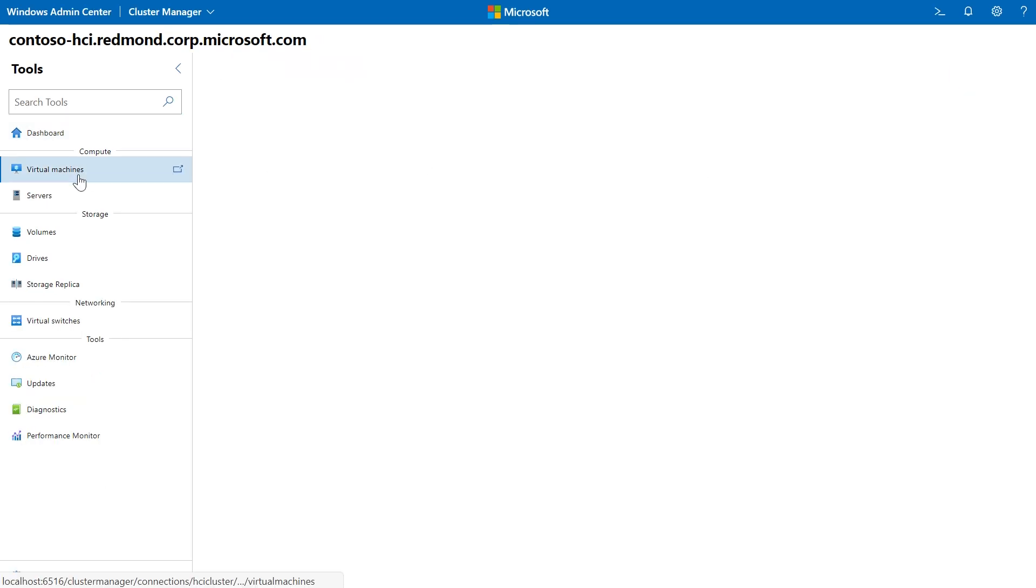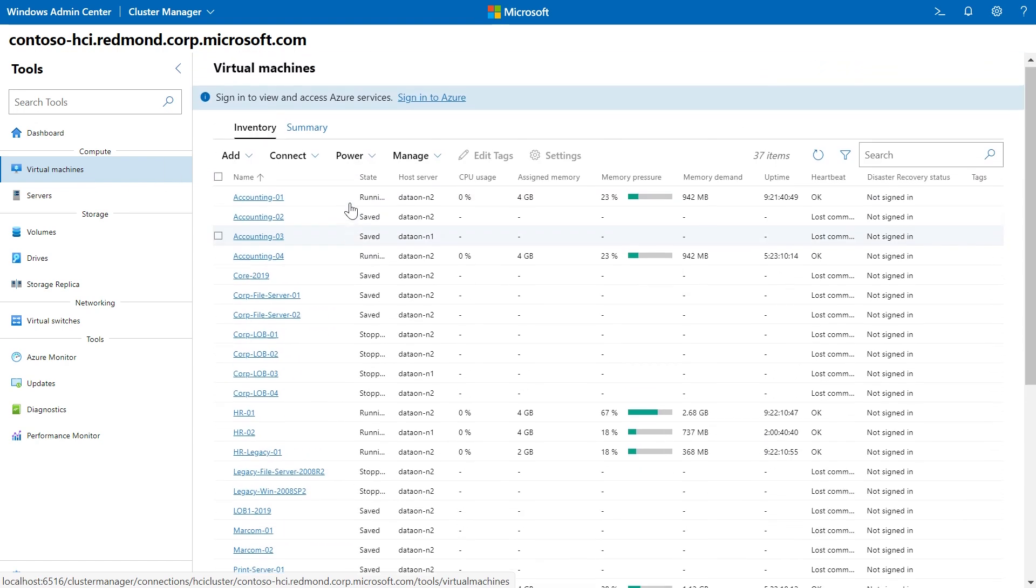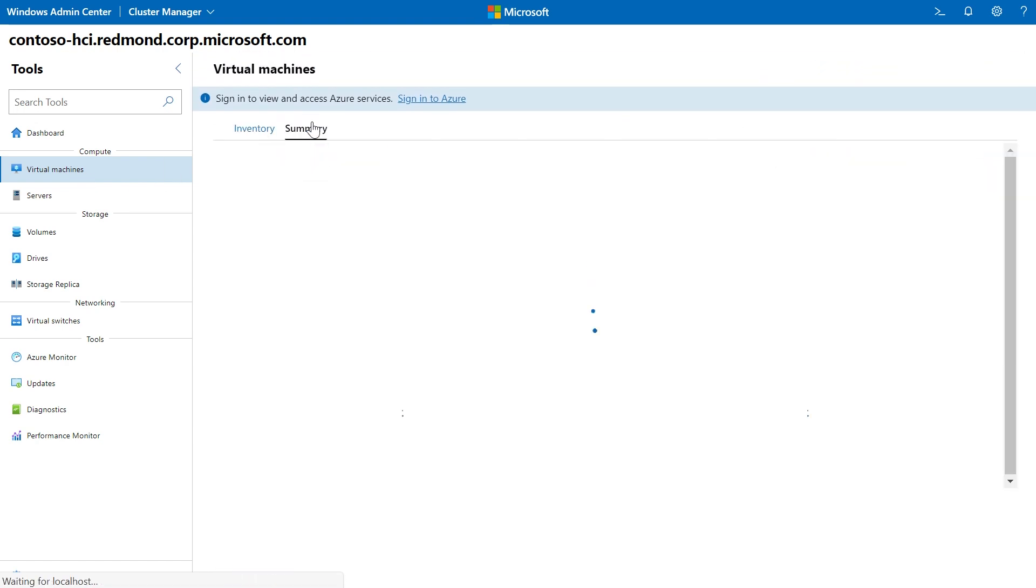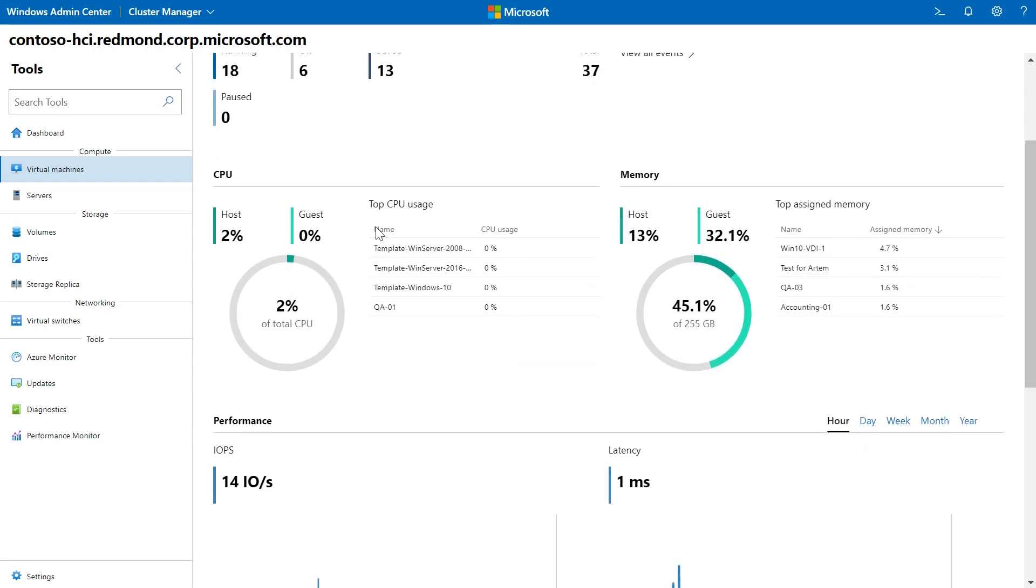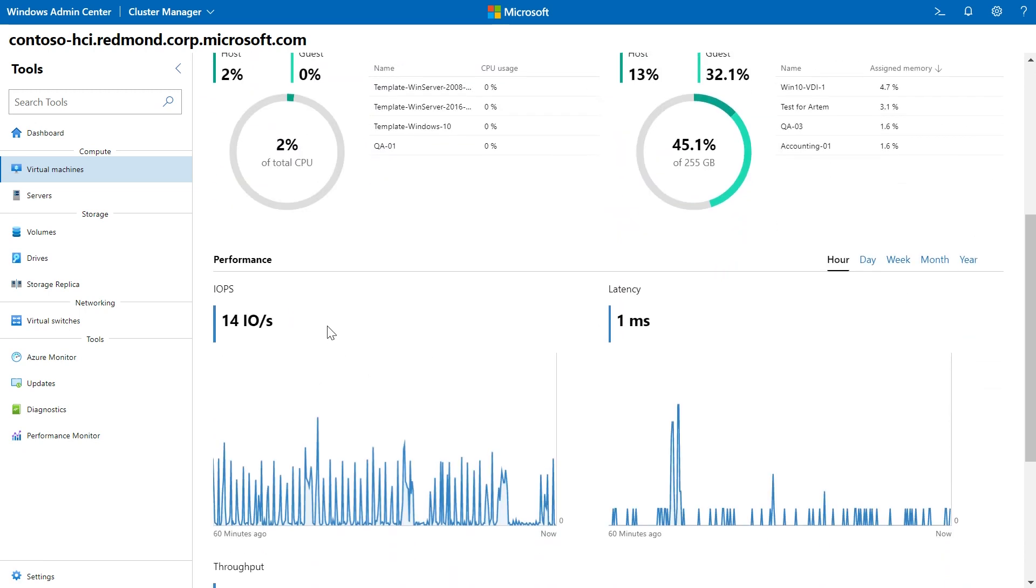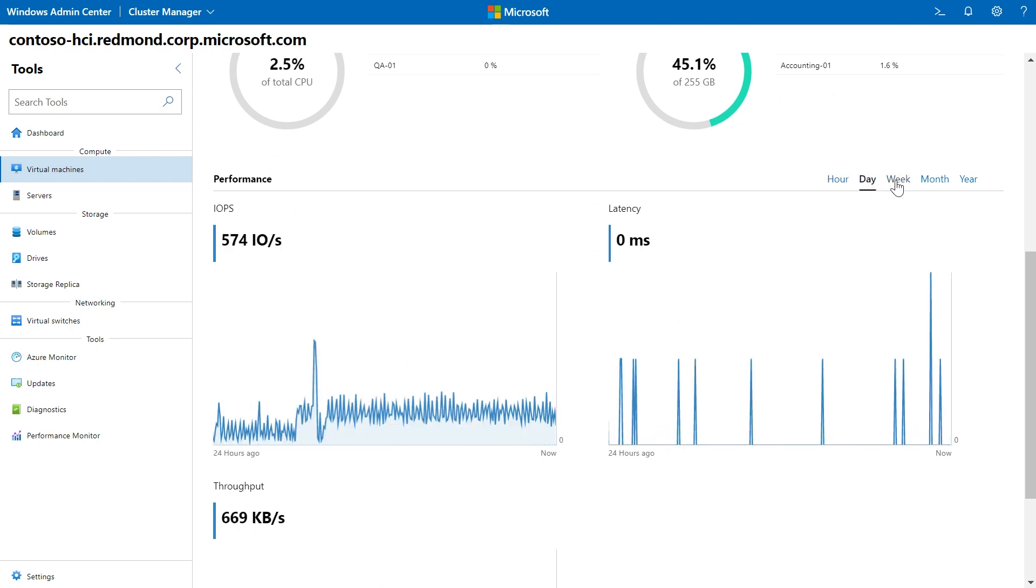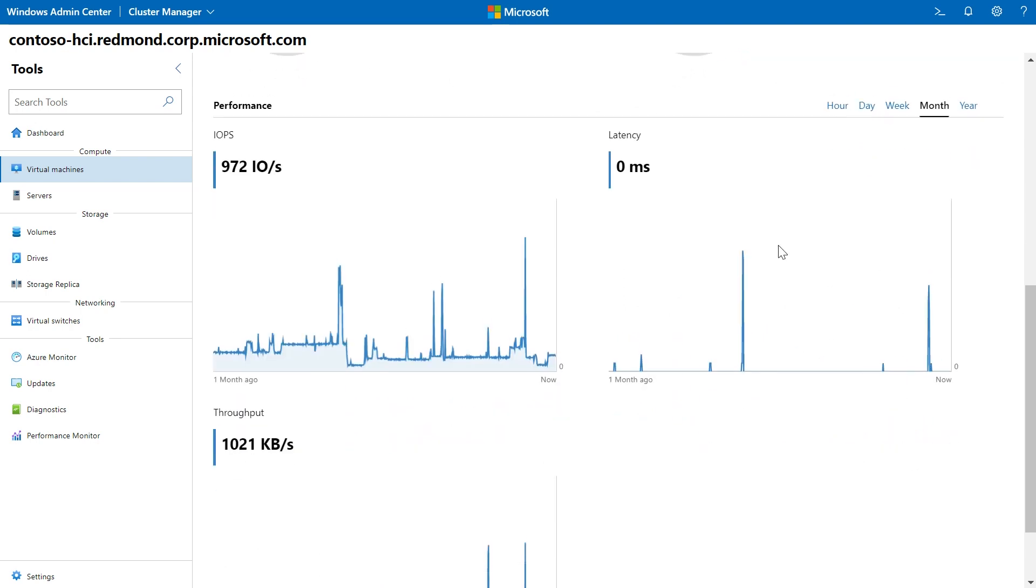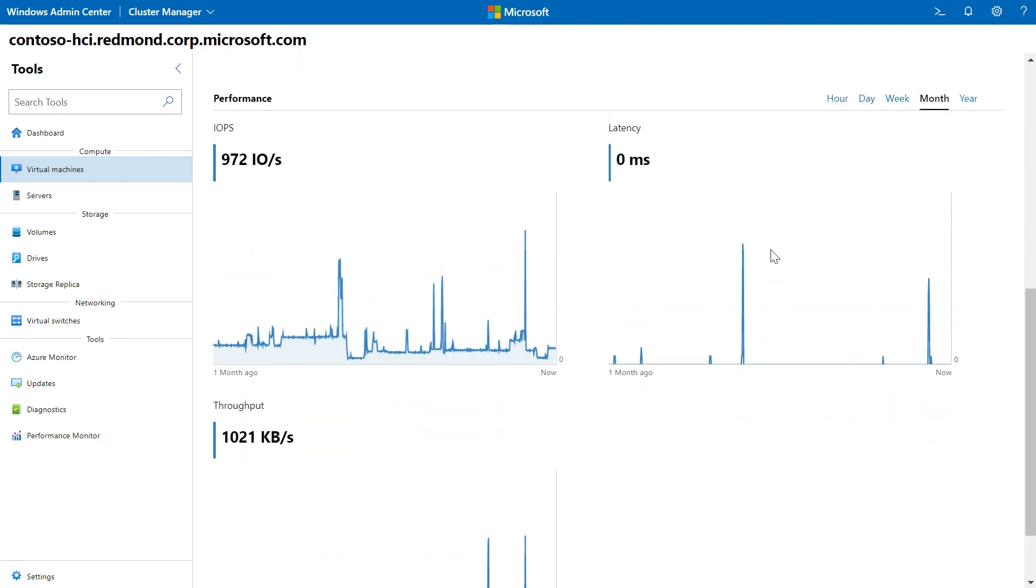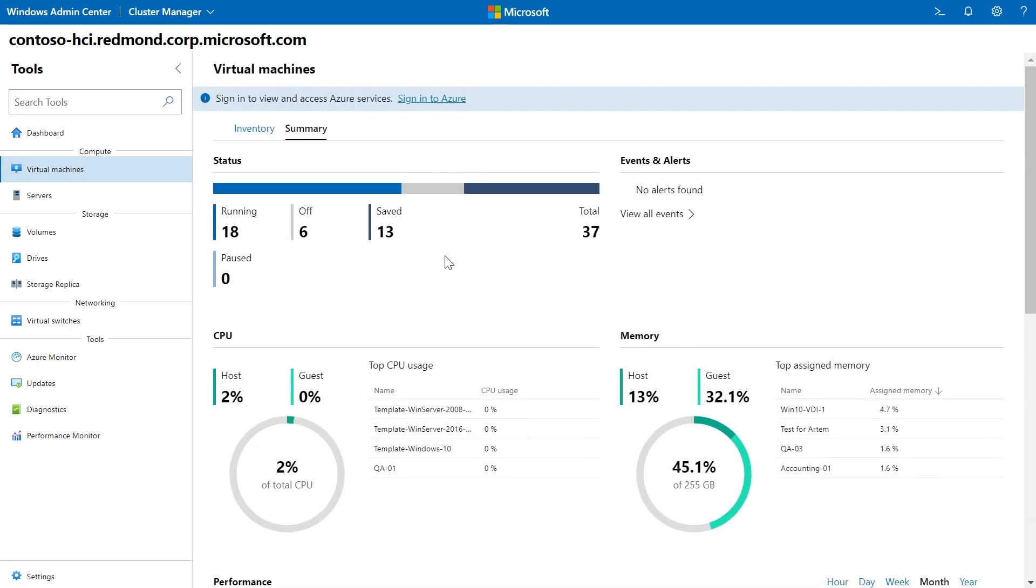Let's focus on the virtual machine tool. The virtual machine tool in Windows Admin Center includes high-level Hyper-V host resource monitoring. I have 18 virtual machines running, six that are turned off, and 13 that are saved. I can immediately see which of these are taking the most amount of memory, most amount of CPU. I can see I.O. performance metrics, virtual machine health alerts, and events for the Hyper-V host server or the entire cluster in a single dashboard.